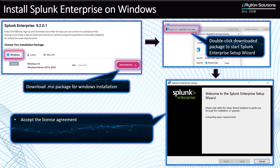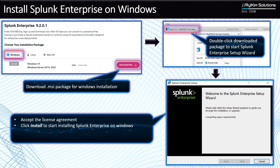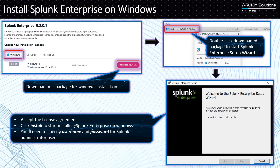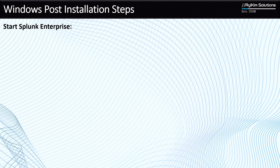During installation, you'll have to accept the license agreement. The trial package comes with its own license, which is limited to 500 megabytes a day and 60 days of all features. After accepting the license agreement, click Start and it will begin installing Splunk. You'll need to specify a username and password for the Splunk administrator user, as these become the admin credentials for your instance.